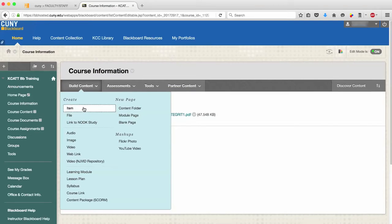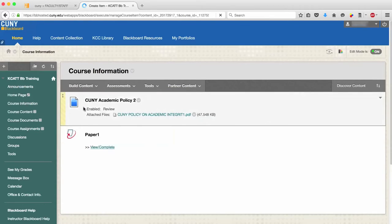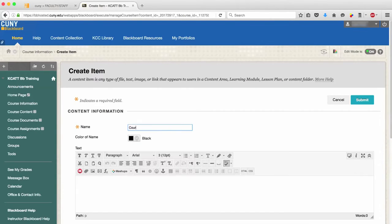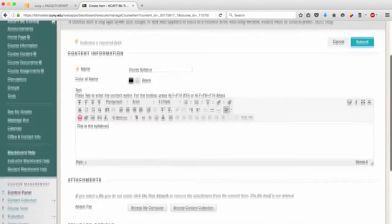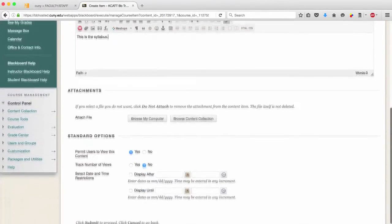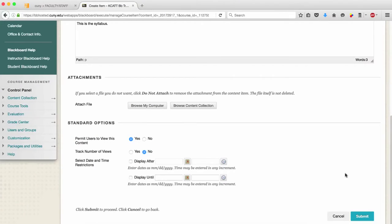When you have selected item, type in your syllabus title and type in the description. Under Attachments, select Browse My Computer and select the syllabus file.